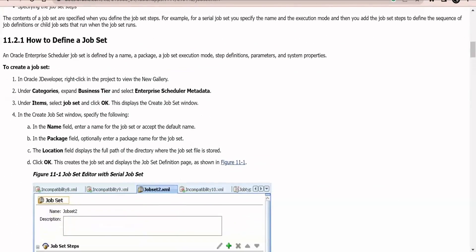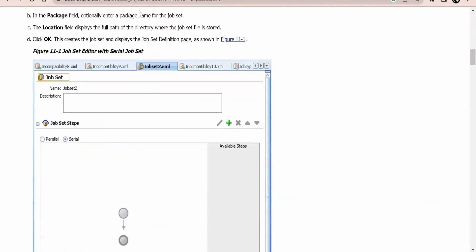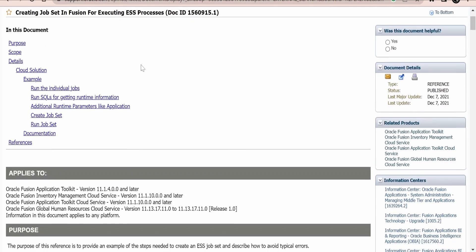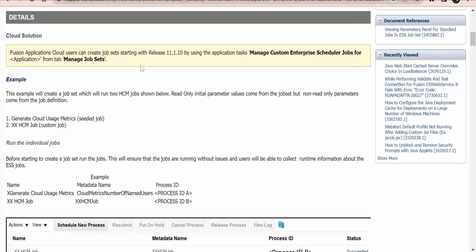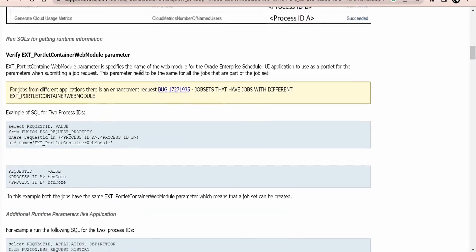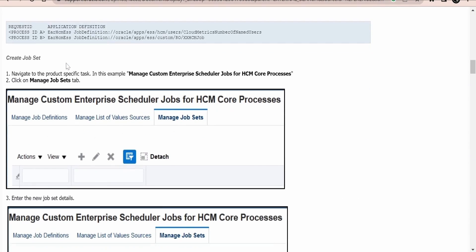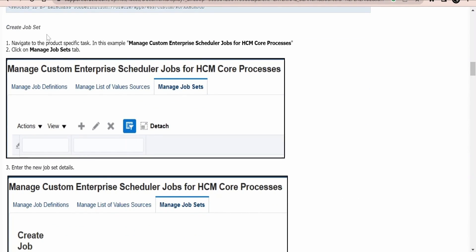Here are a few more details provided by Oracle — you can have a look. We are going to consider this documentation from support.oracle.com. I will provide the link in the description. Oracle has provided detailed steps on how we can create the ESS job set and what tables will hold the values in the Fusion instance. Without wasting more time, let us begin with the hands-on.